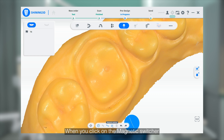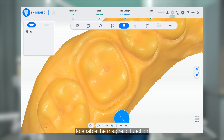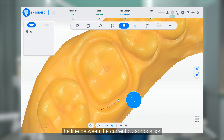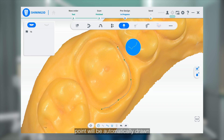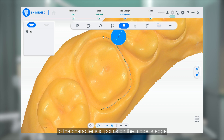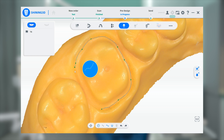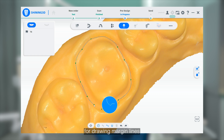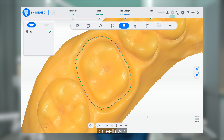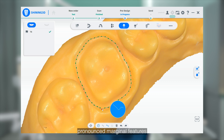When you click on the Magnet switcher to enable the Magnet function, the line between the current cursor position and the previous control point will be automatically drawn to the characteristic points on the model's edge. This makes it more suitable for drawing Marginal lines on teeth with pronounced Marginal features.